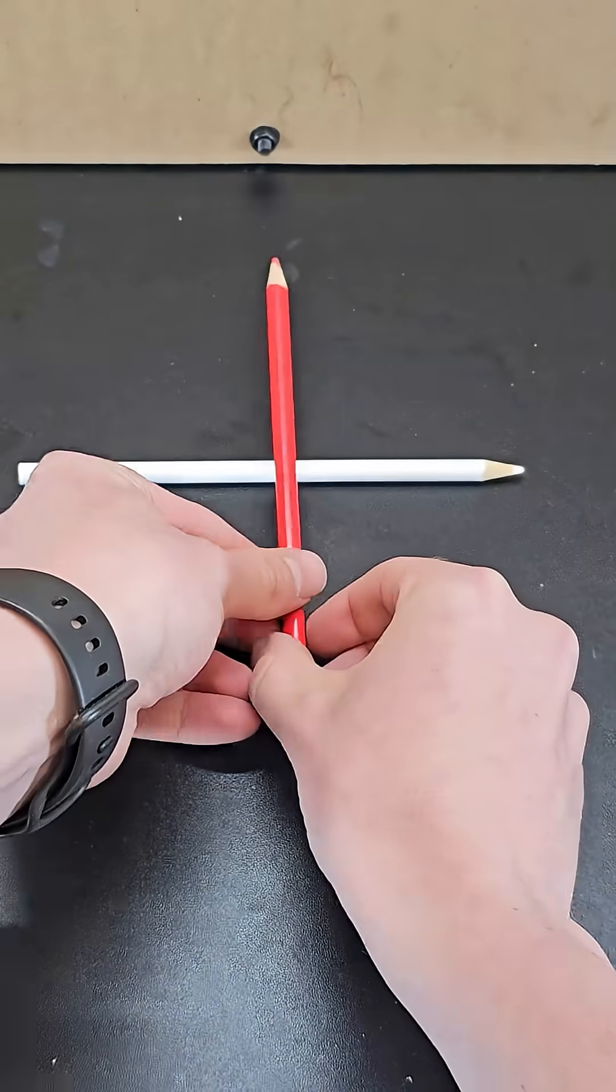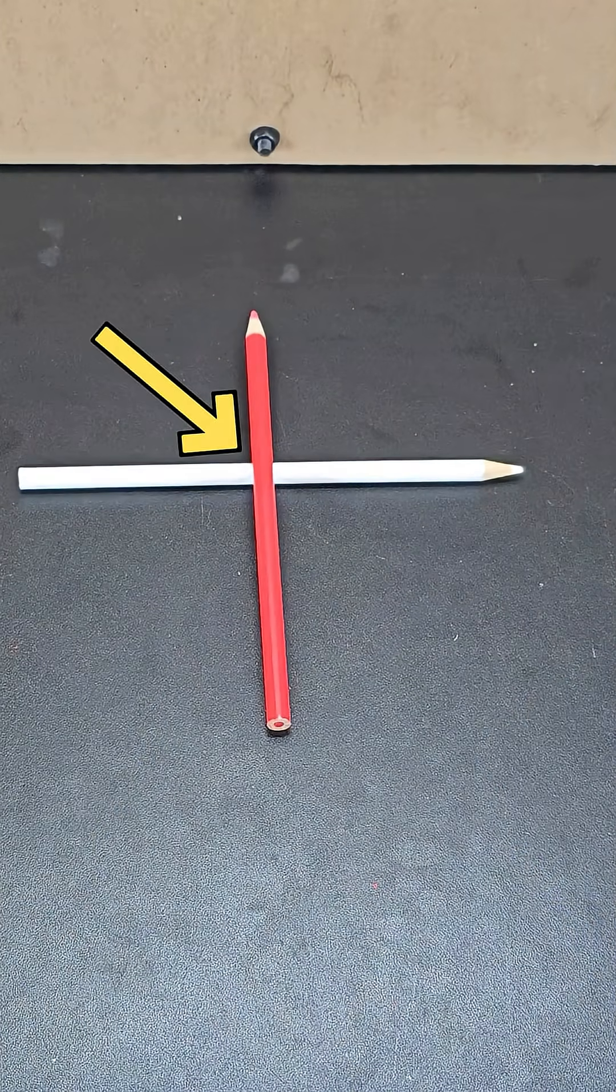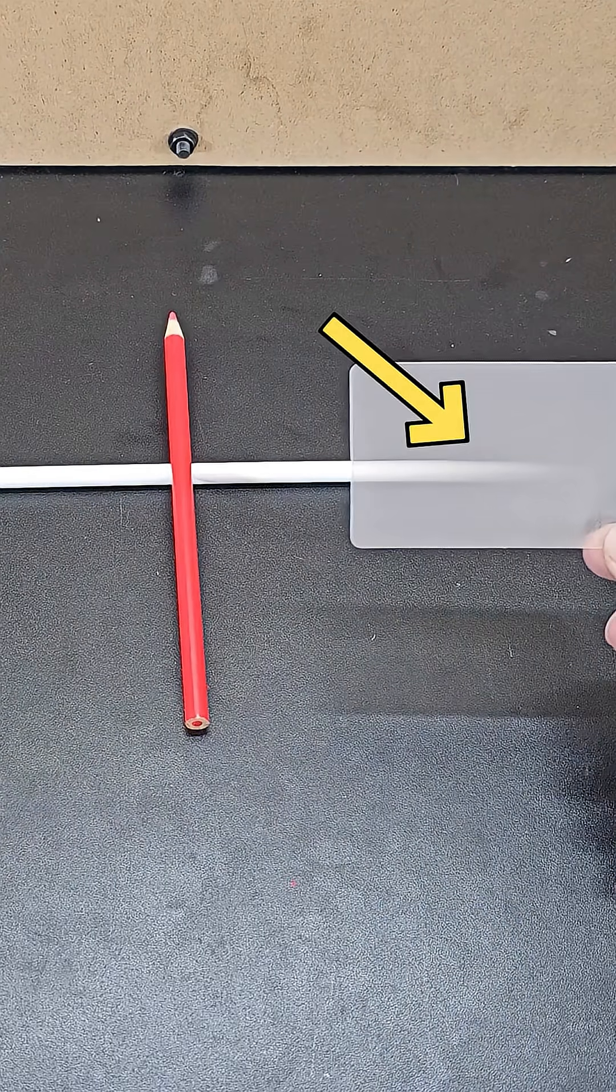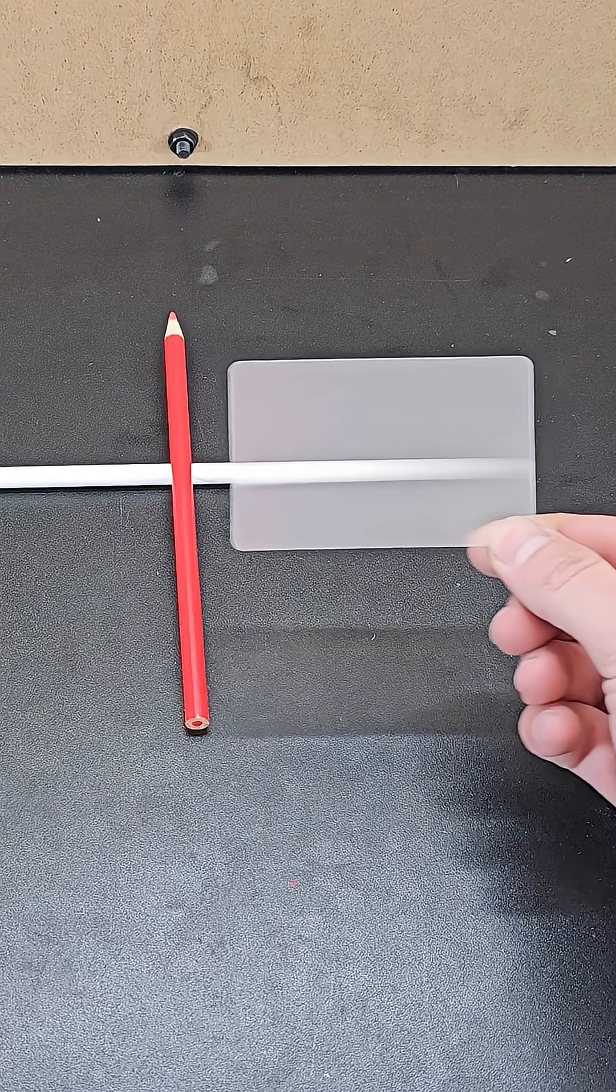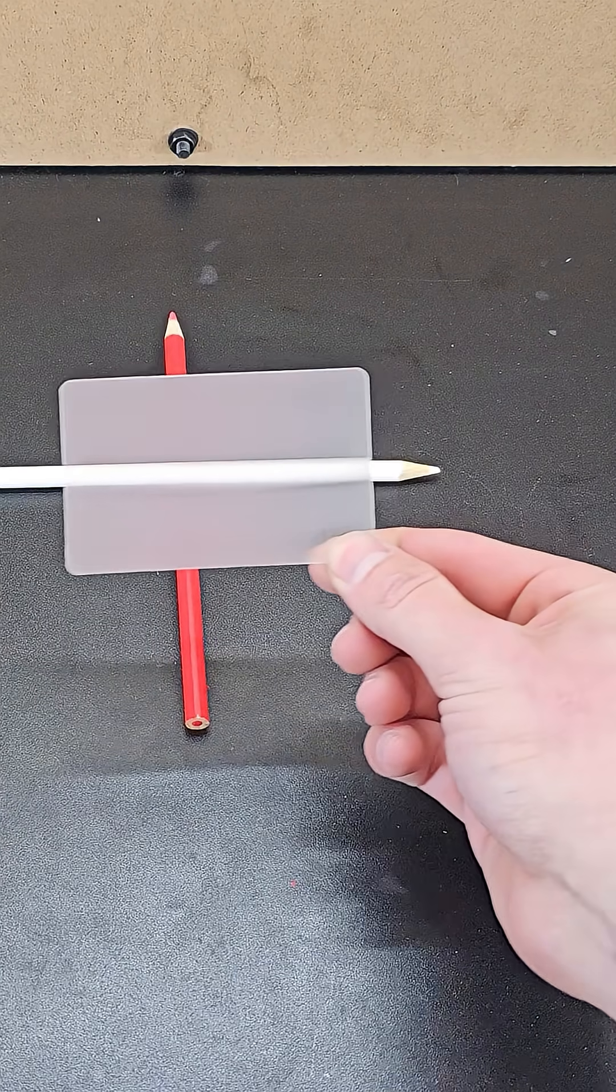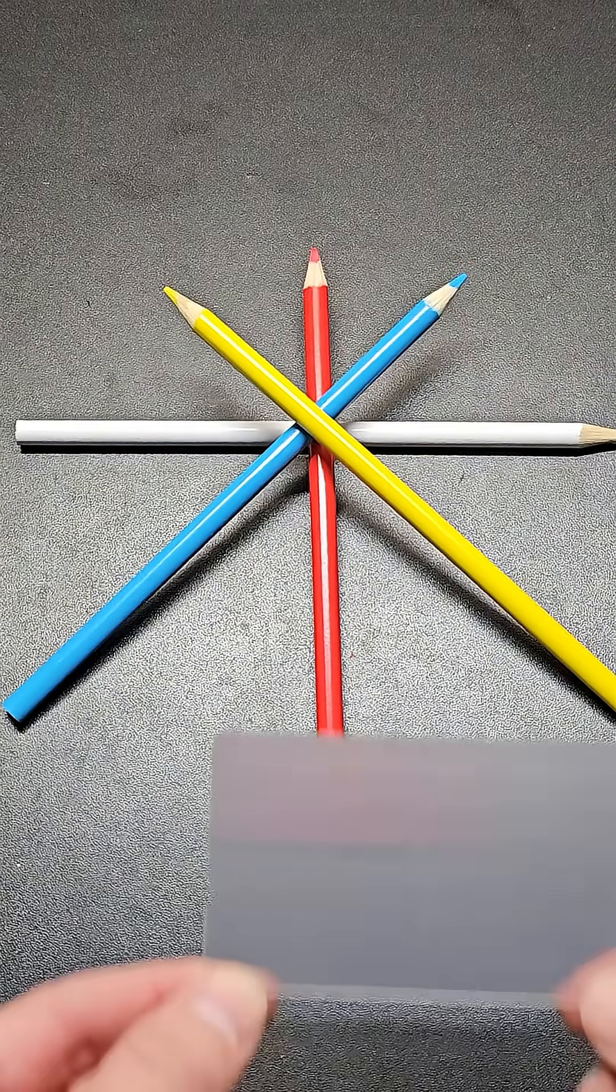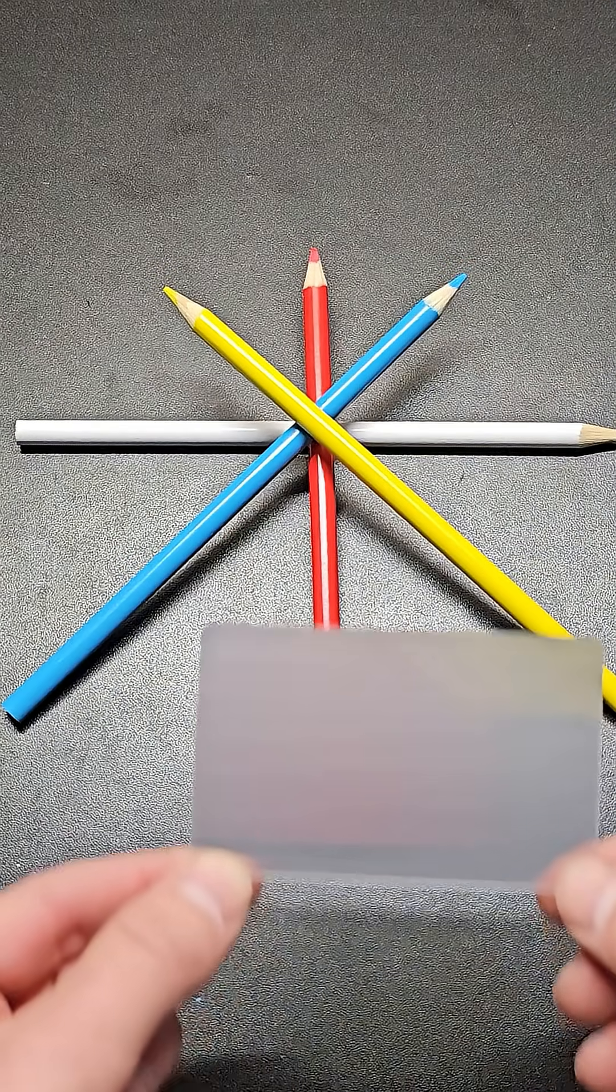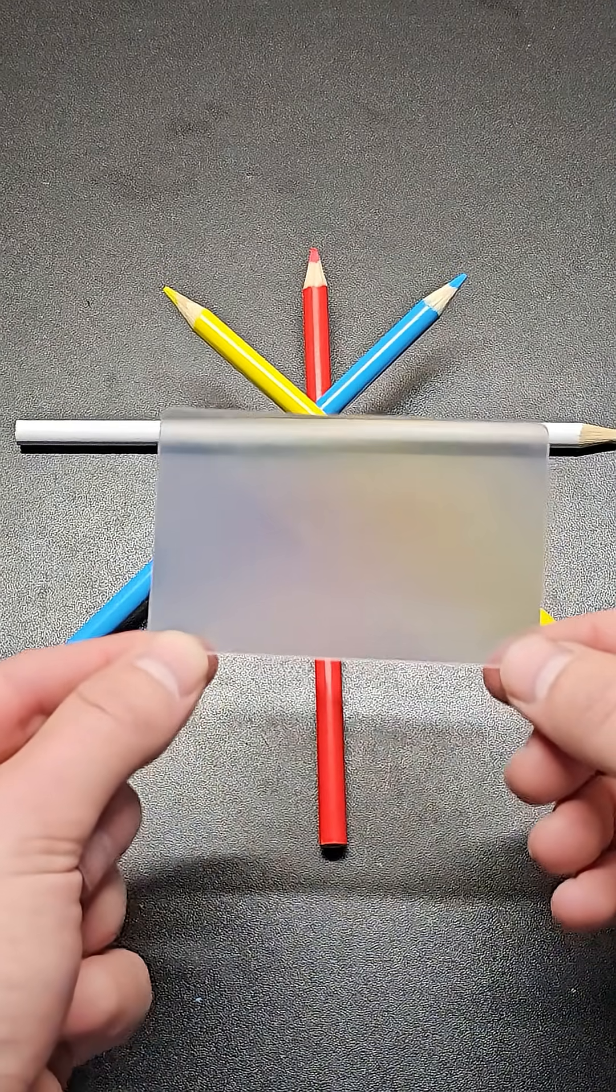Normally when you stack pencils, it's easy to tell which one's on top because it's blocking the others, but by stretching that pencil in the same direction, it spreads the color of that pencil to close the gap from your perspective. Combined with the fact that the other pencils are facing different directions and are therefore being stretched to the point you can no longer see them,